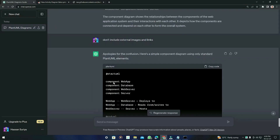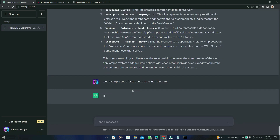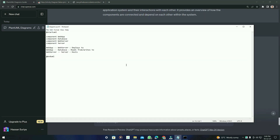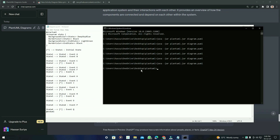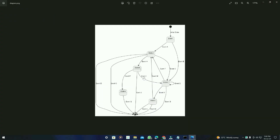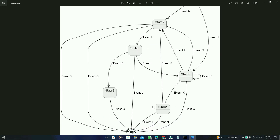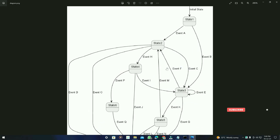Definitely, the use case you give to ChatGPT will create a more advanced and perfect version. Let's try another example — the state transition diagram. I'll type: 'Give example code for the state transition diagram' — press Enter. Here is the code. I'll copy it, execute that previous command, and here is the state transition diagram.